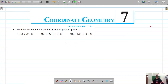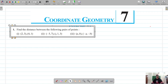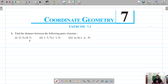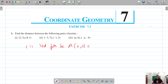For exercise 7.1, we have to find the distance between the following pairs of points. For the first question, the coordinates are (2,3) and (4,1). Let these be point A(2,3) and point B(4,1), where x1=2, y1=3, x2=4, y2=1.